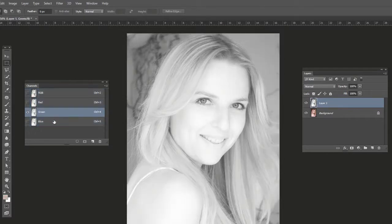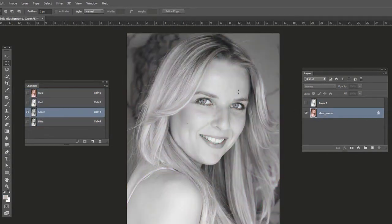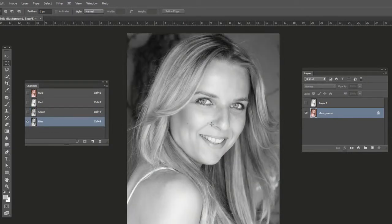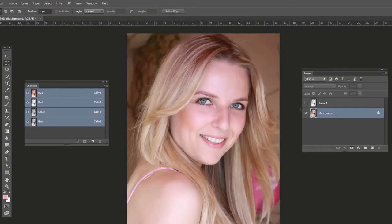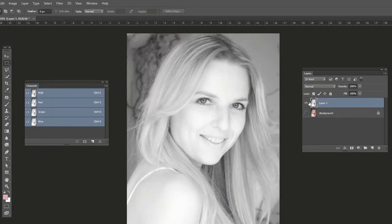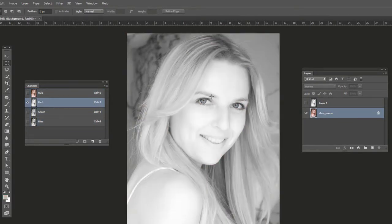Let me uncheck the visibility here to confirm it's not the green channel or the blue channel — you can see how those look a lot darker. It is the red channel. With just the red channel layer visible, it should look just like having the red channel selected in the Channels panel with the background selected.